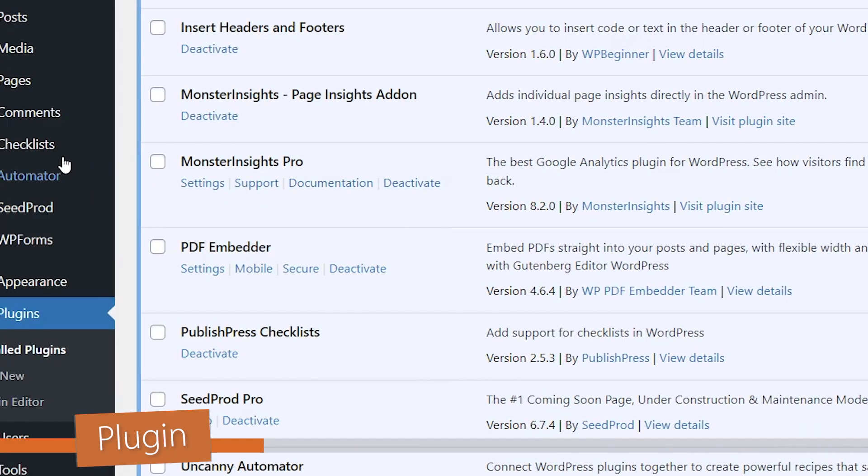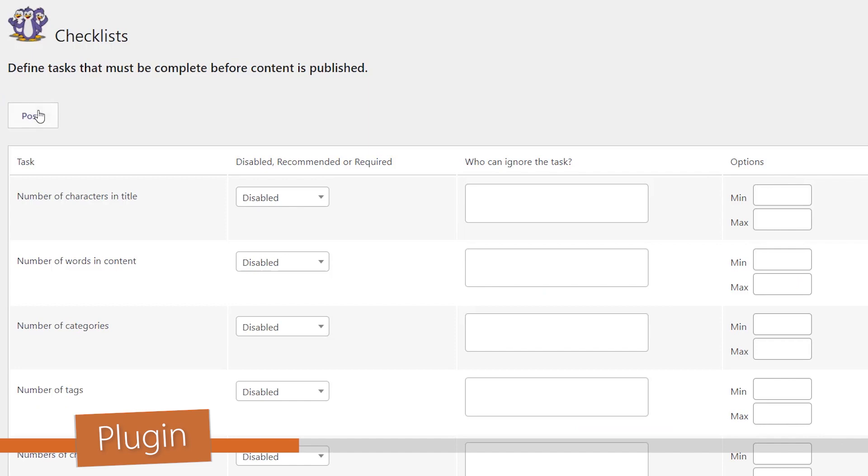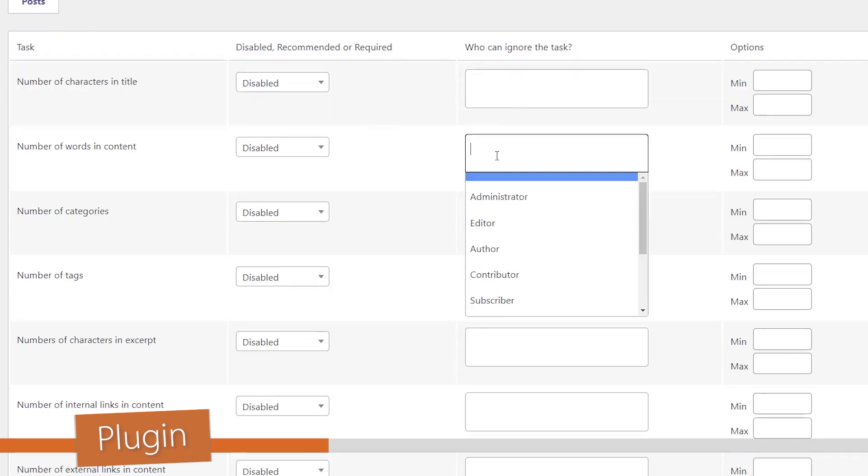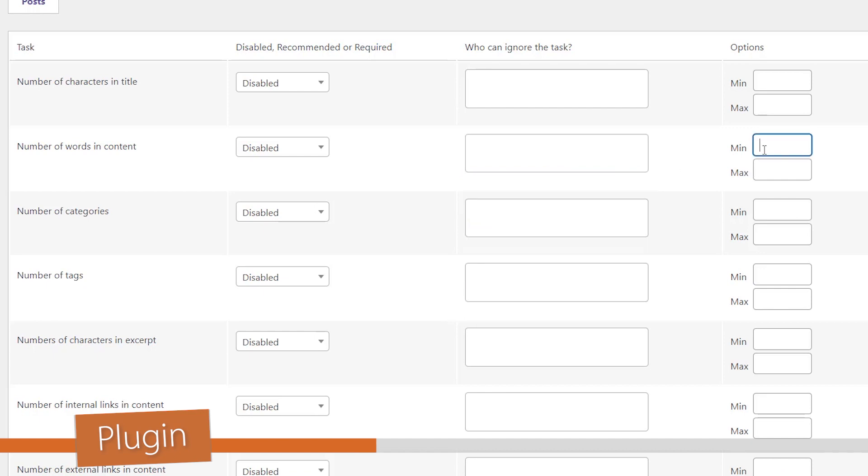Once it's activated, over on the left you'll see an area called Checklist, and from here we can go to Checklist to set things up. From here you have all of these checklist items that you can turn on, and you can also show who can ignore this. So if you just want the authors to do that, if you want editors or administrators to not have to deal with that, then you can choose that here.